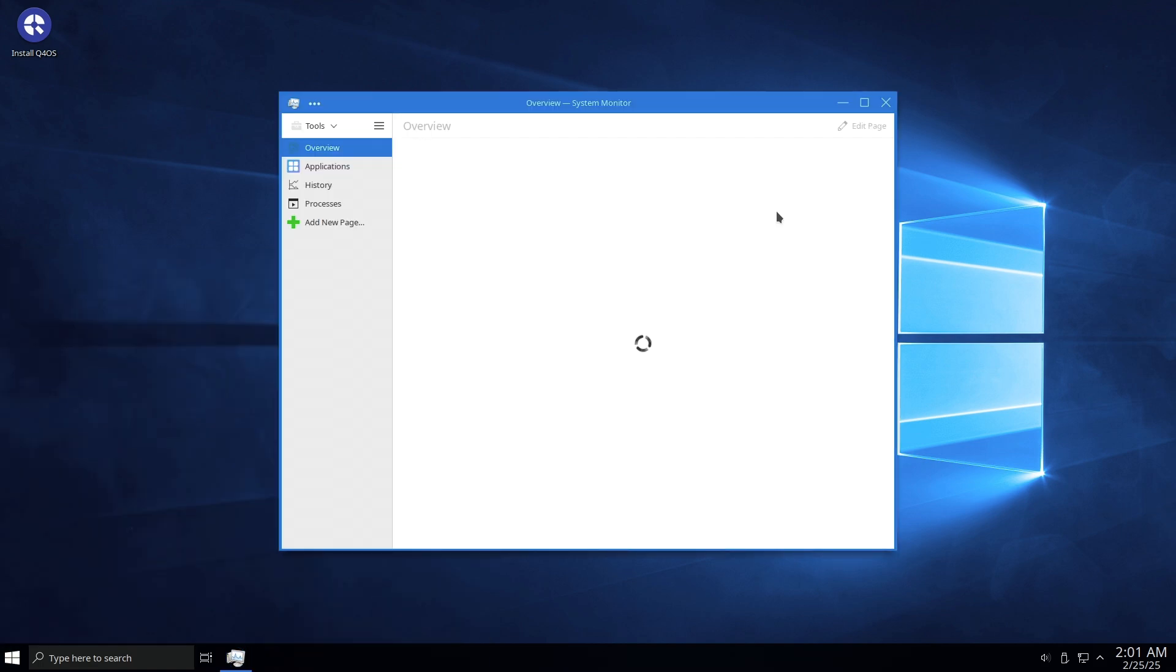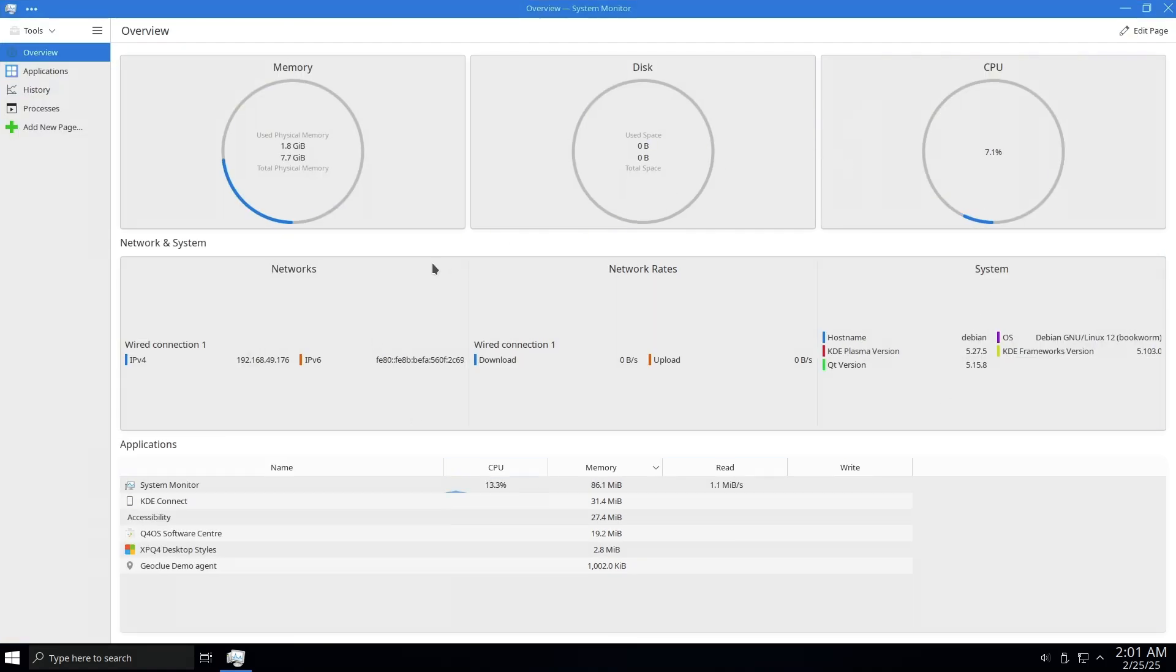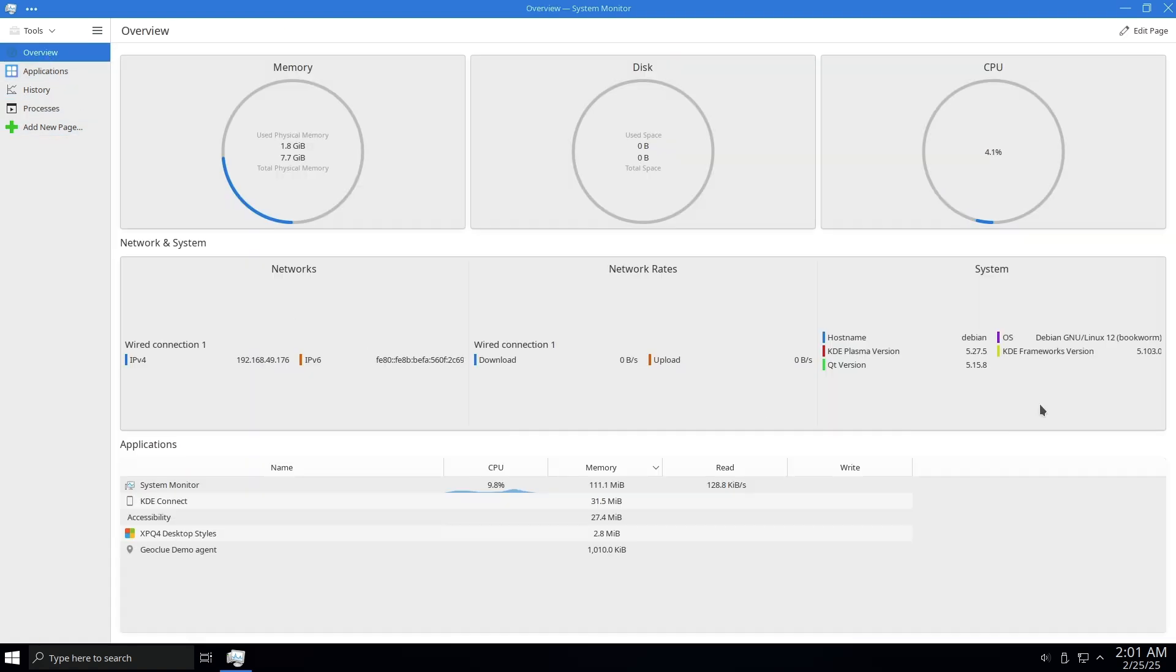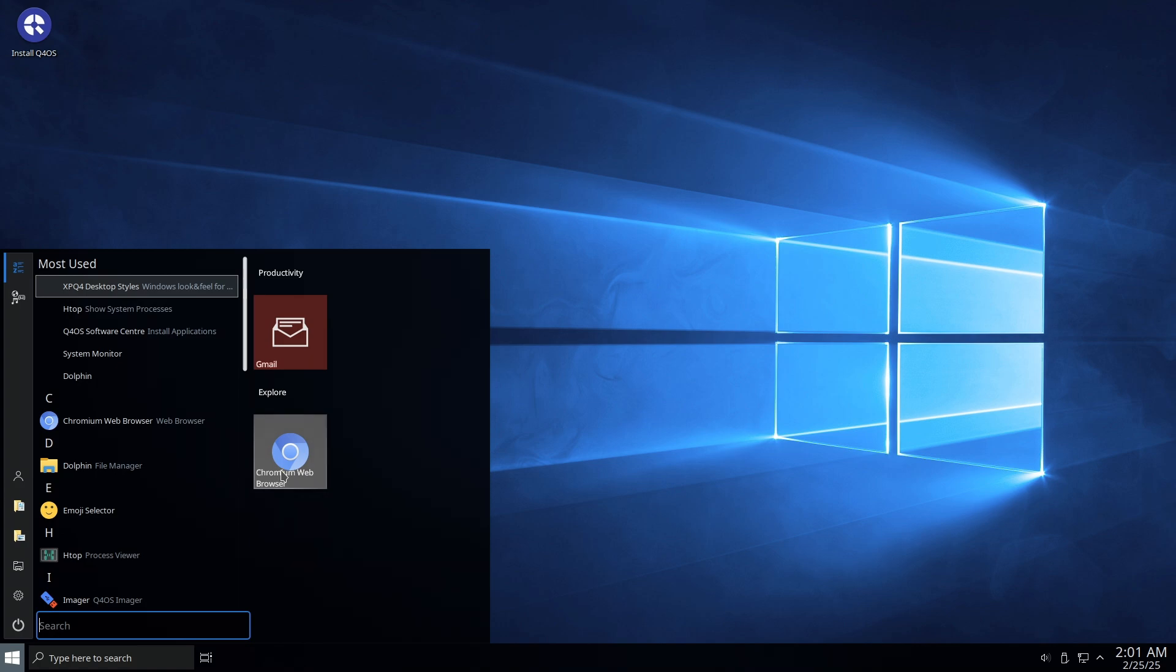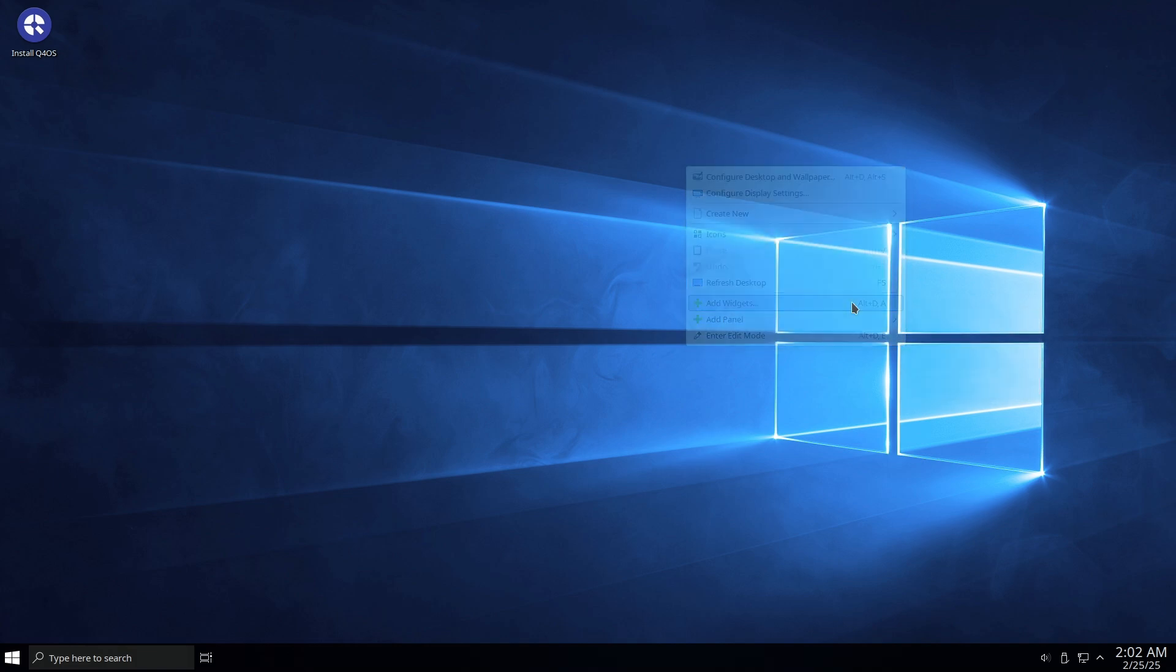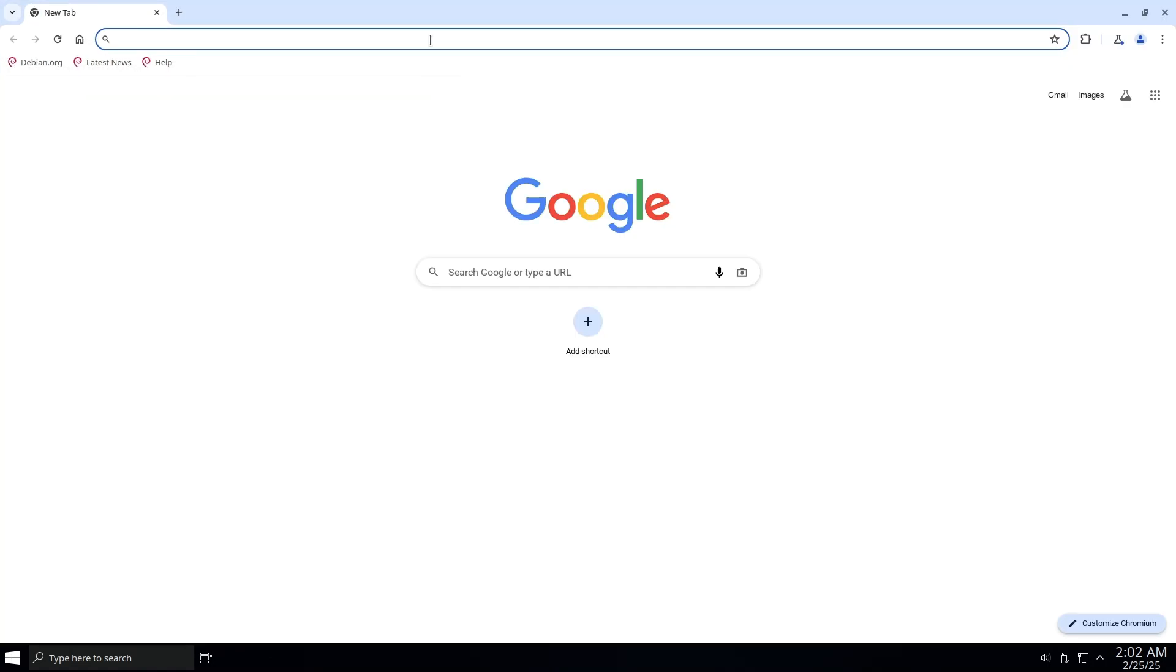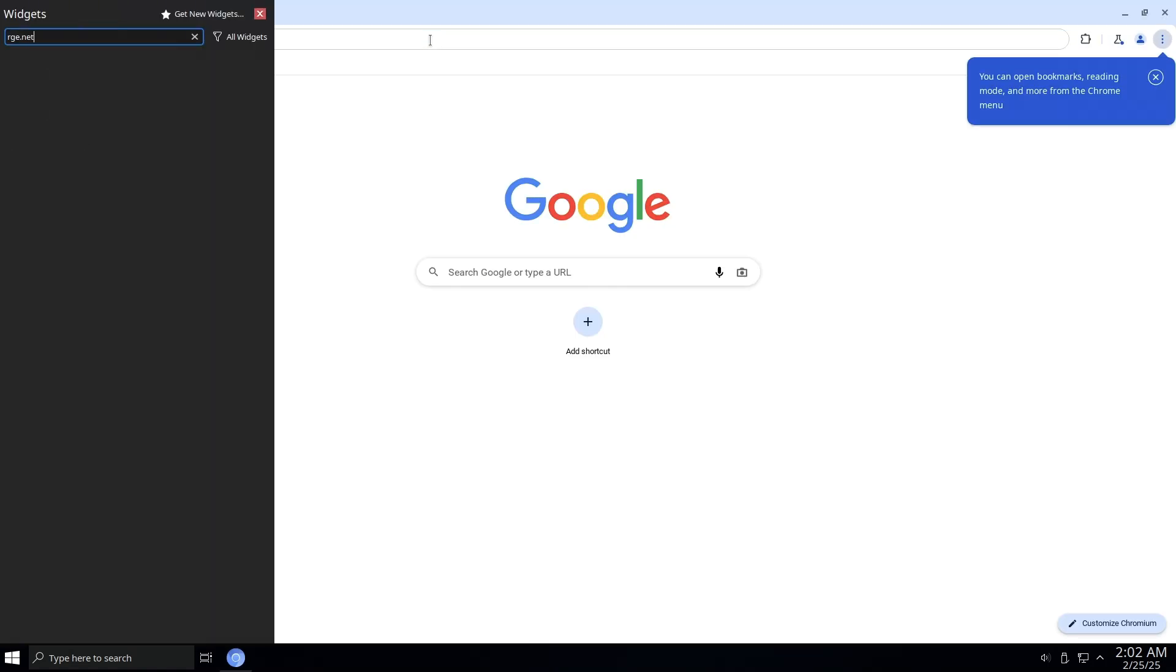Now, who should use Free10? Free10 is ideal for anyone looking to shift from Windows 10 to a Linux-based operating system without sacrificing familiarity. It provides a cost-effective solution that remains supported and secure over time. Users can download and install Free10 on multiple machines at no cost.